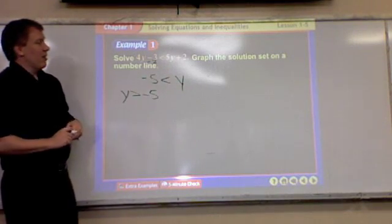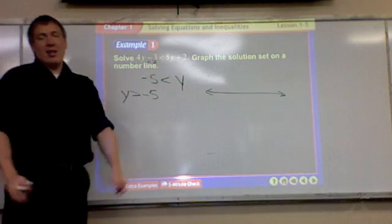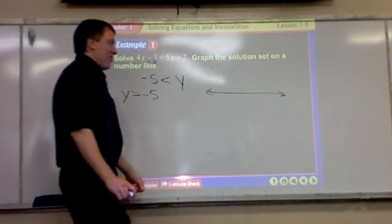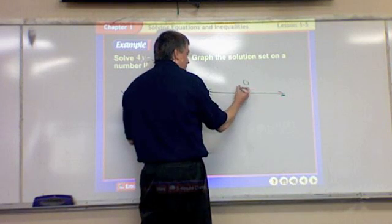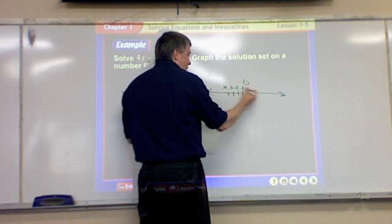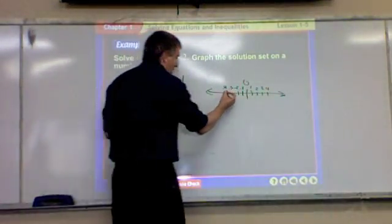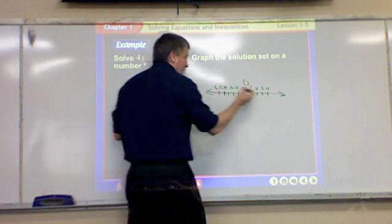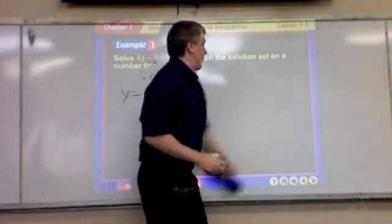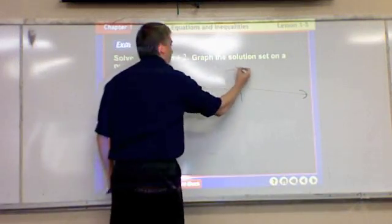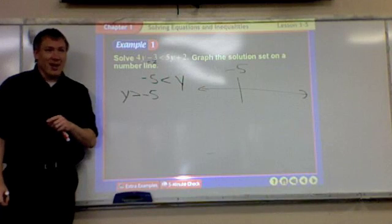The next thing that's going to ask you to do a lot is to graph it on a number line. Don't draw out every single number — that's excessive information and a waste of time. We need one number, that's all we need: the number that you're using.